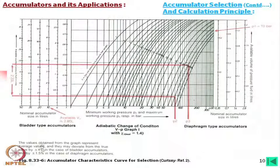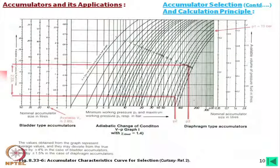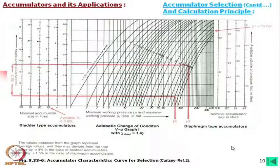The manufacturer's selection graph shows curves for bladder type and diaphragm type accumulators, plotted on N = 1.4. Tolerances are also given. If the required working volume is 2.20 liters, one might be tempted to select a 4-liter accumulator, but in that case the pressure range may not be optimal — the graph should be studied carefully to make the right selection.